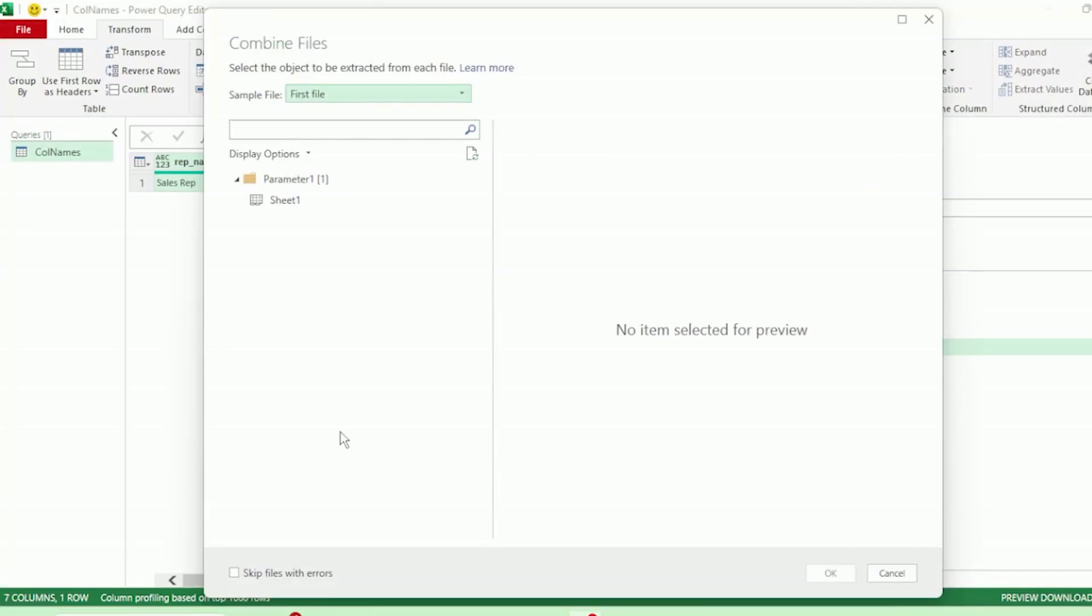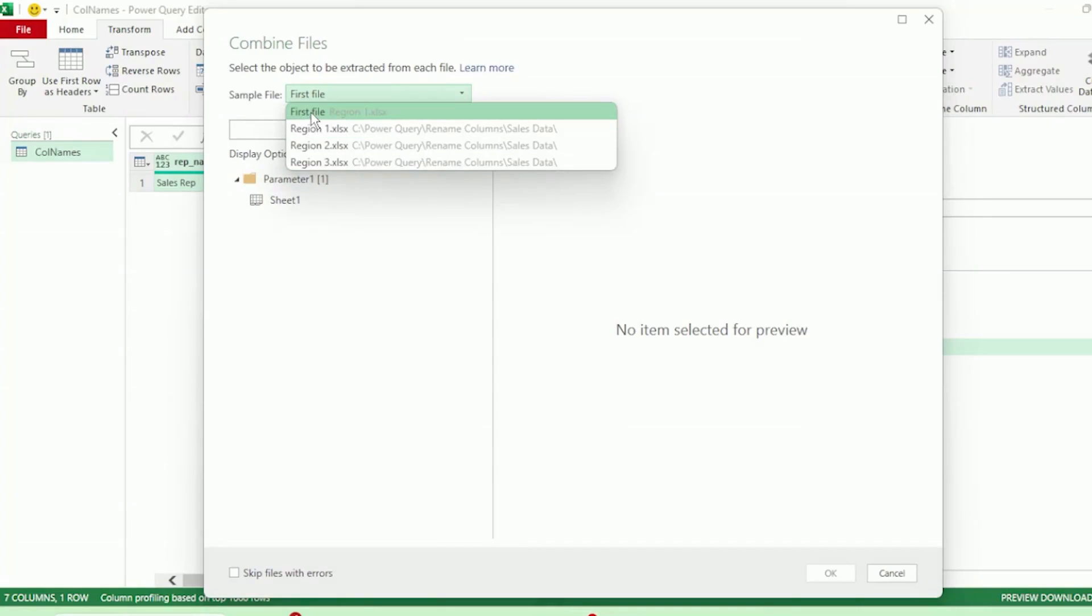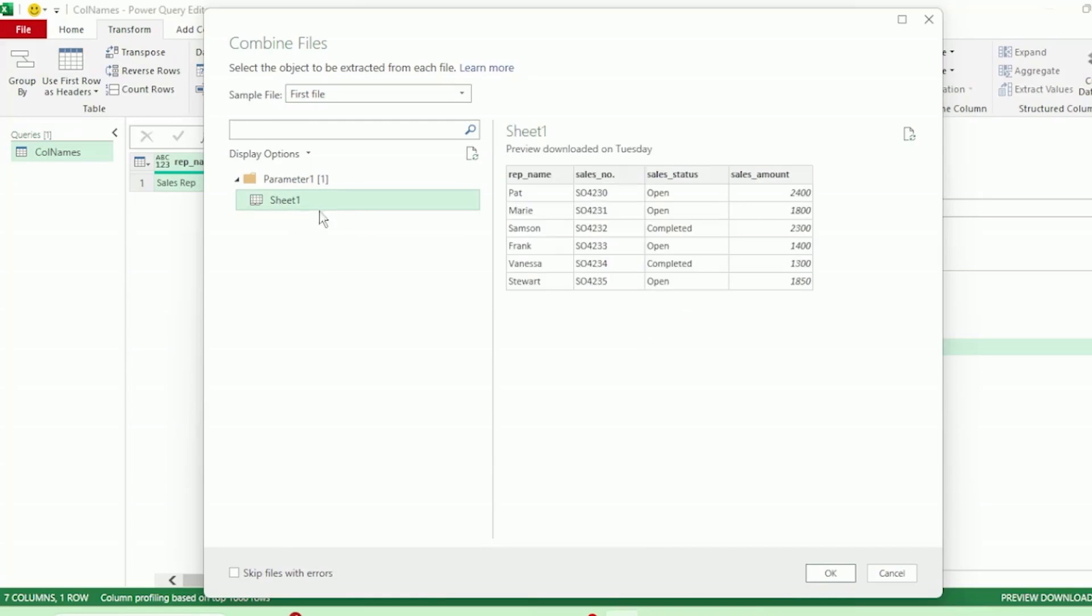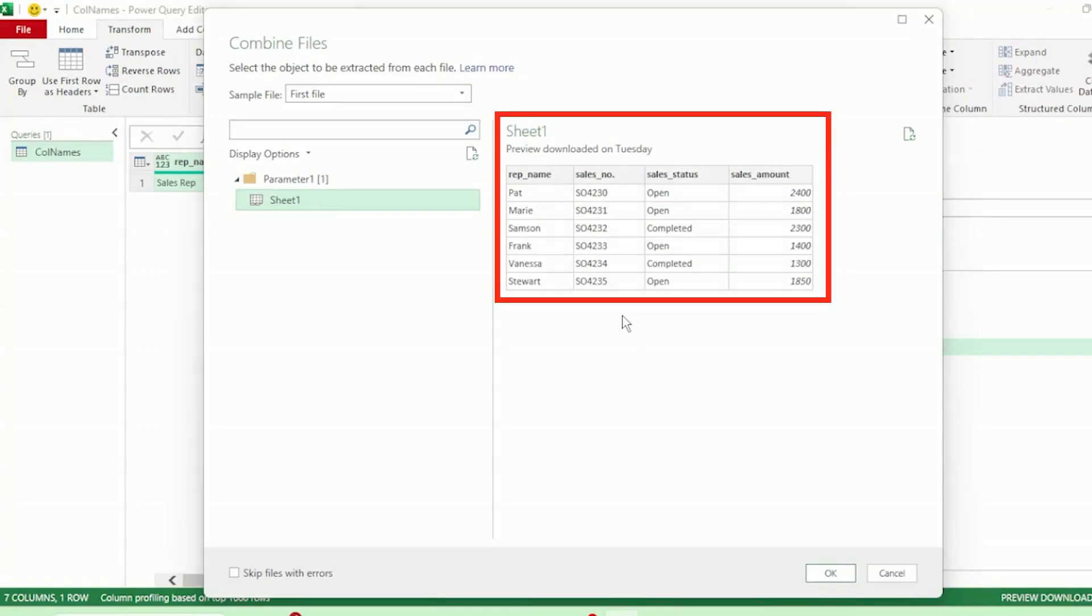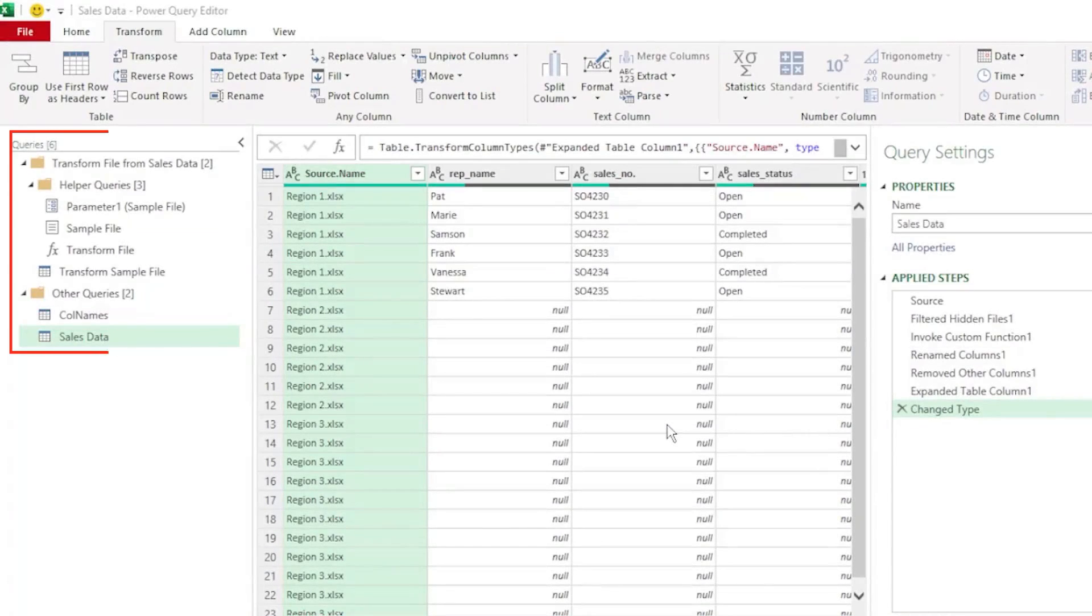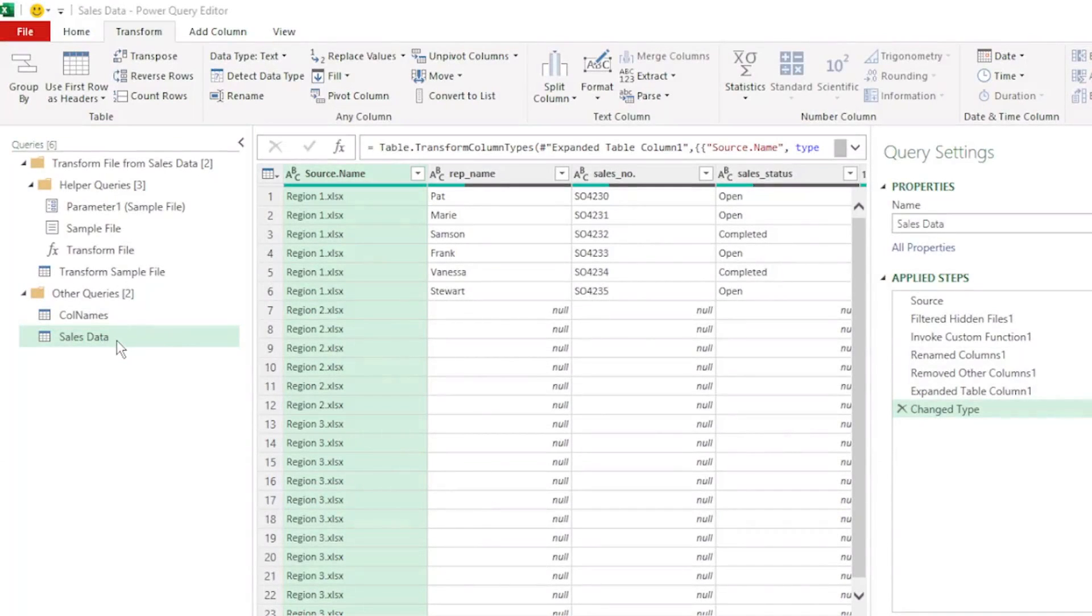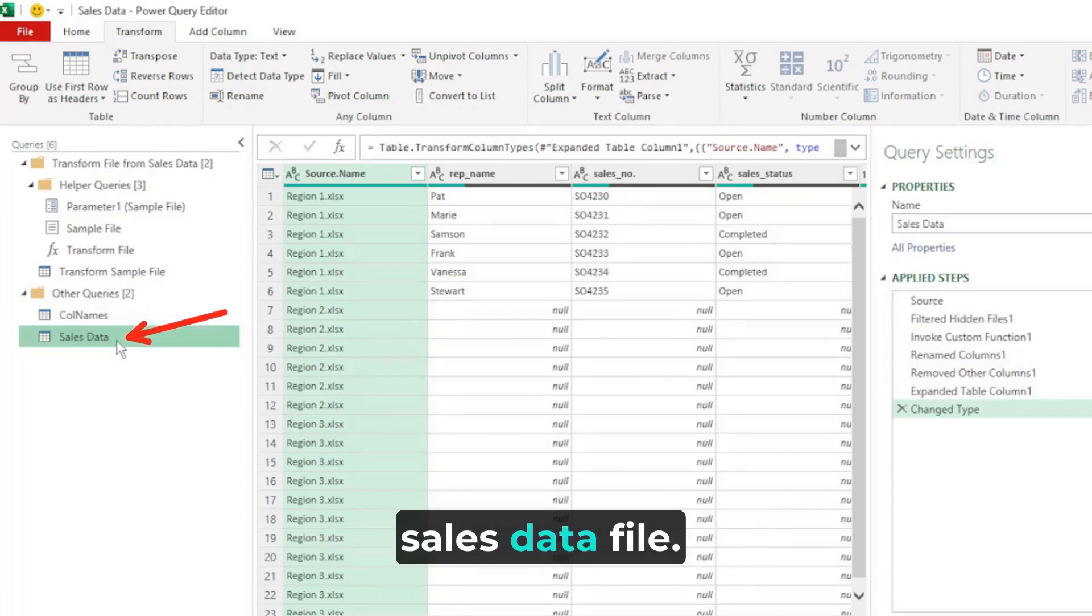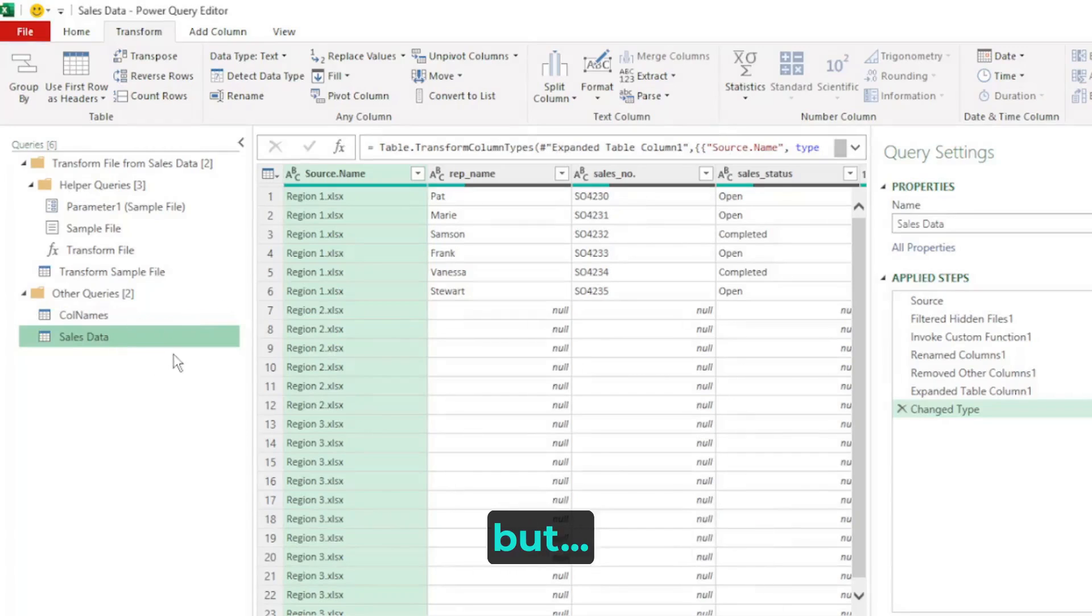Here in the combine files dialog box, Power Query selects the first file in our sales data folder as the sample file. You can select any file that you prefer, but I'm going to leave region 1 as the sample file. And let's select sheet 1. And here on the right, we can see the contents of that sheet. And let's click OK. Here are all the queries that Power Query created for us to get to this end query here, which is the combined sales data file.